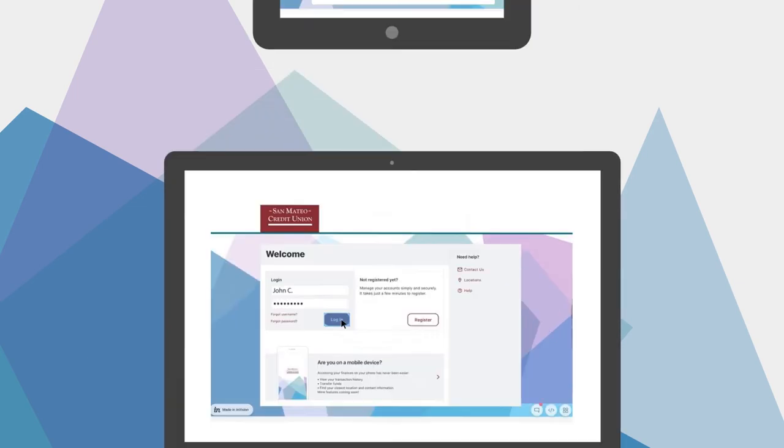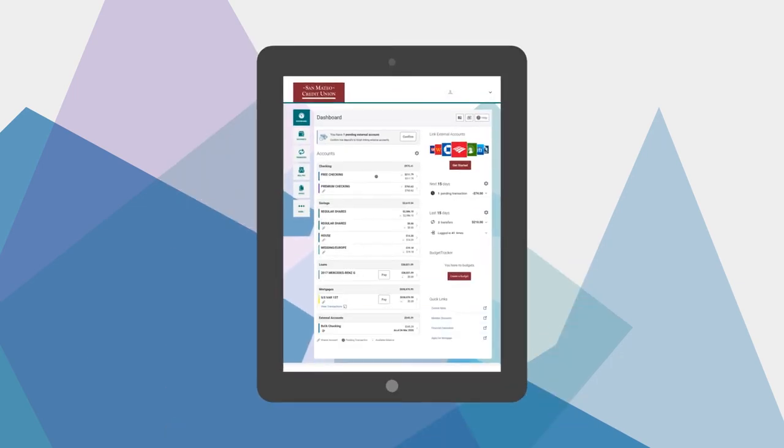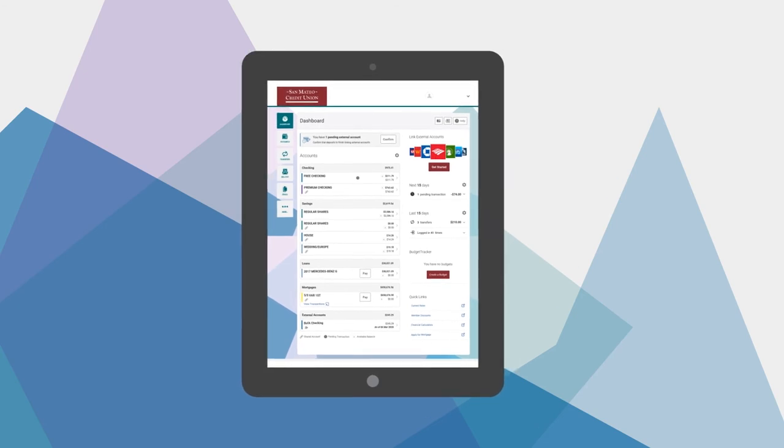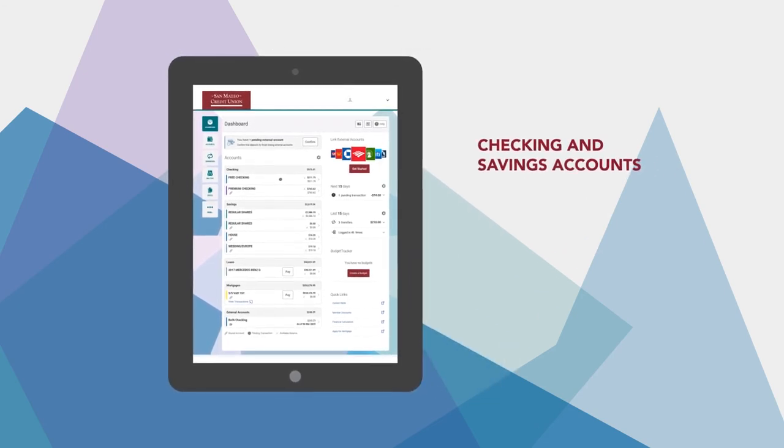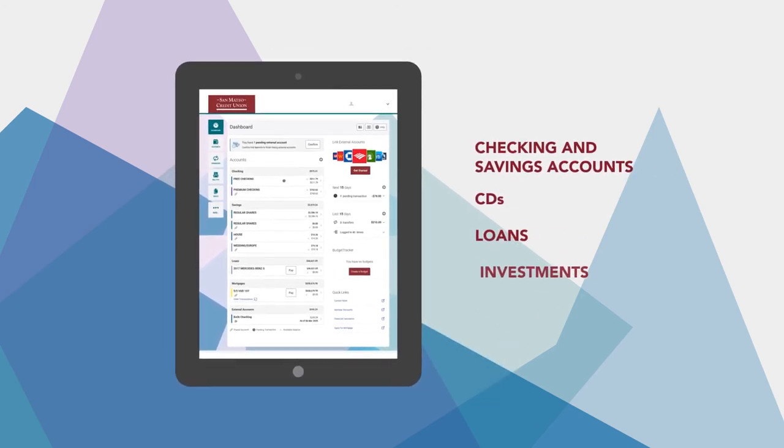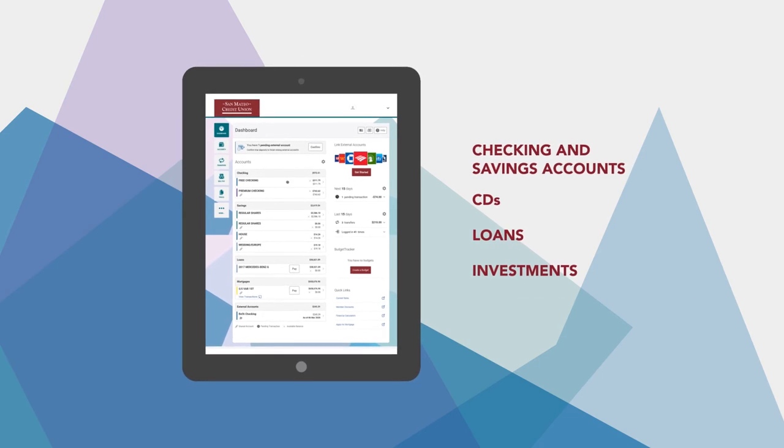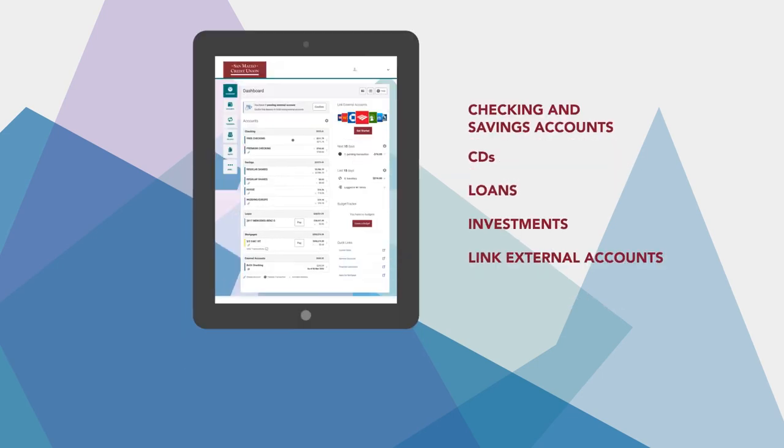Everything starts at your customizable account dashboard. There, you can see all the details of your checking and savings accounts, CDs, loans, and investments in one spot. You can even see accounts linked from other financial institutions.